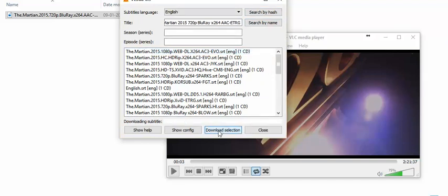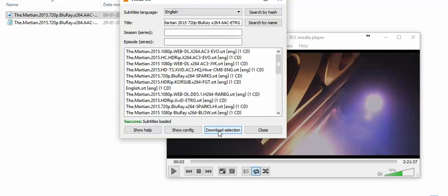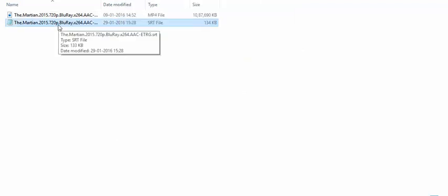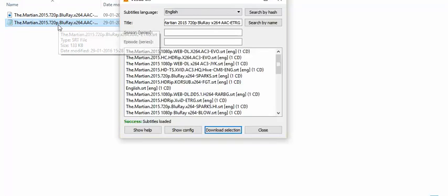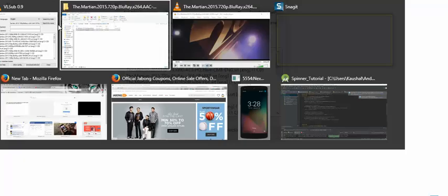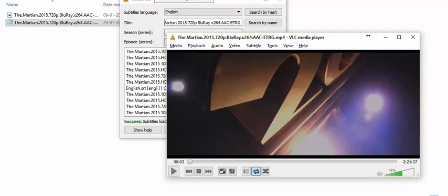As soon as you download the selection, you can see that the subtitles have been downloaded and loaded into the movie. So happy watching the movie with subtitles. Thank you!